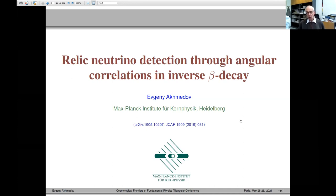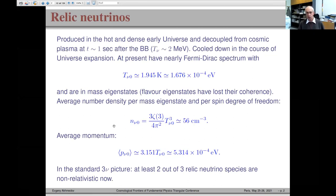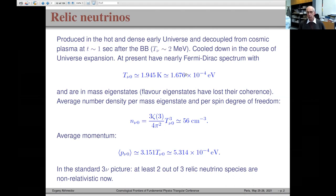I'm going to discuss a possible approach to detection of relic neutrinos, the cosmic neutrino background. These are neutrinos produced in the very early stage of the expansion of the universe, at about one second after the Big Bang, at a temperature of about 2 MeV, which cooled down in the course of the universe's expansion and at present are expected to have a nearly Fermi-Dirac spectrum with temperature about 2 degrees.